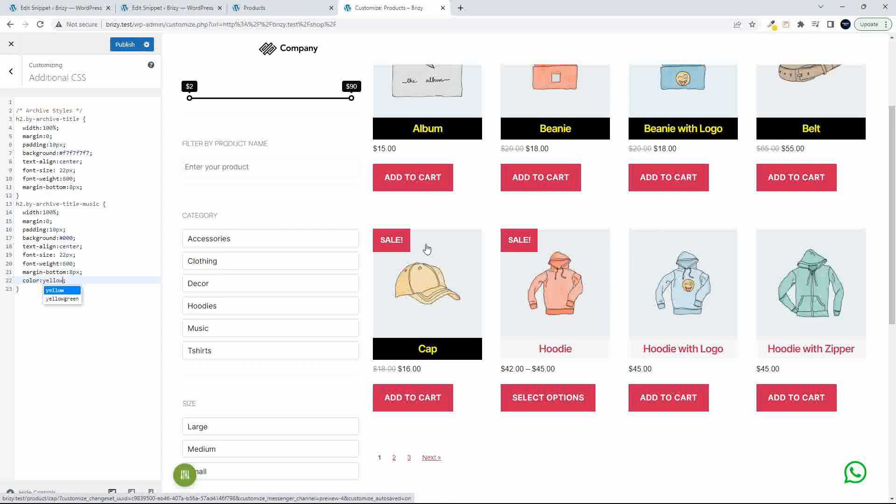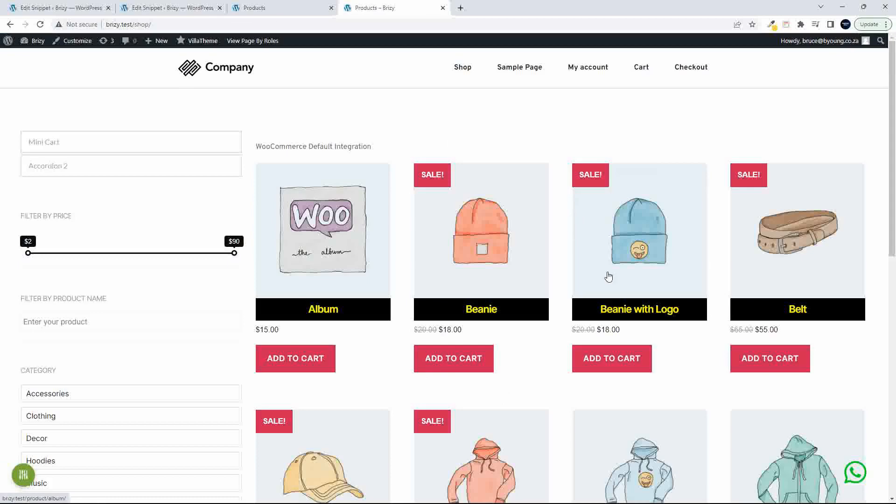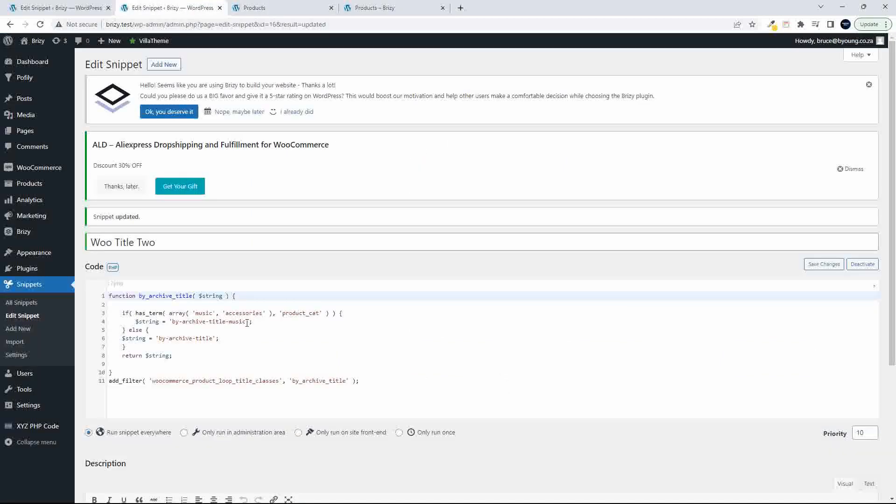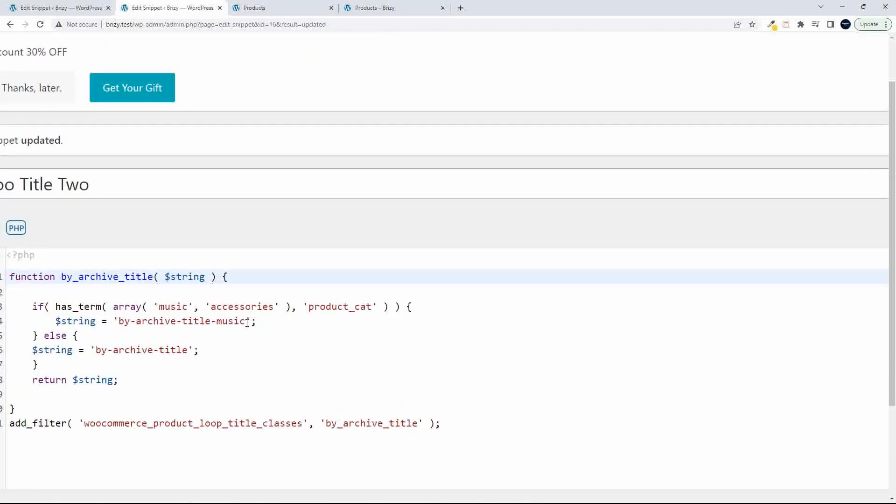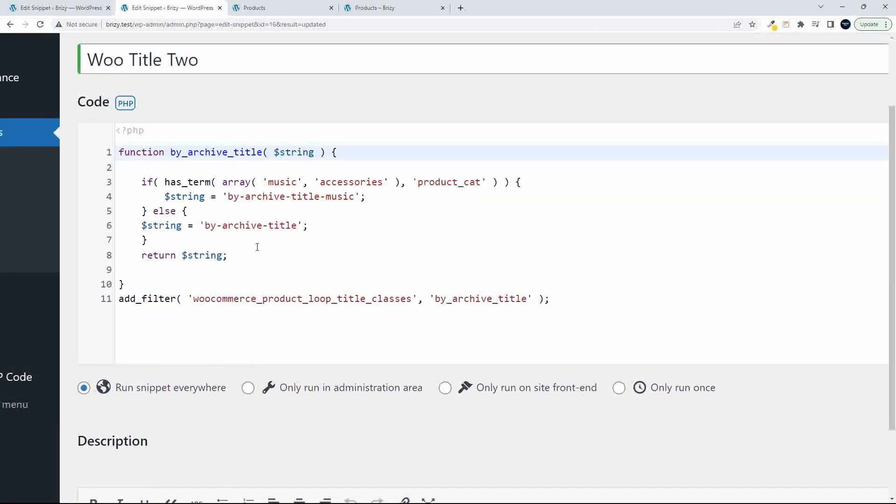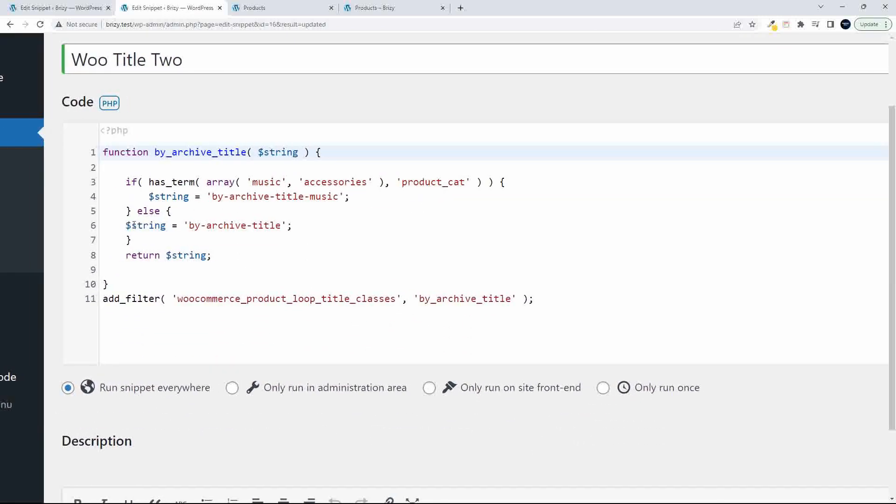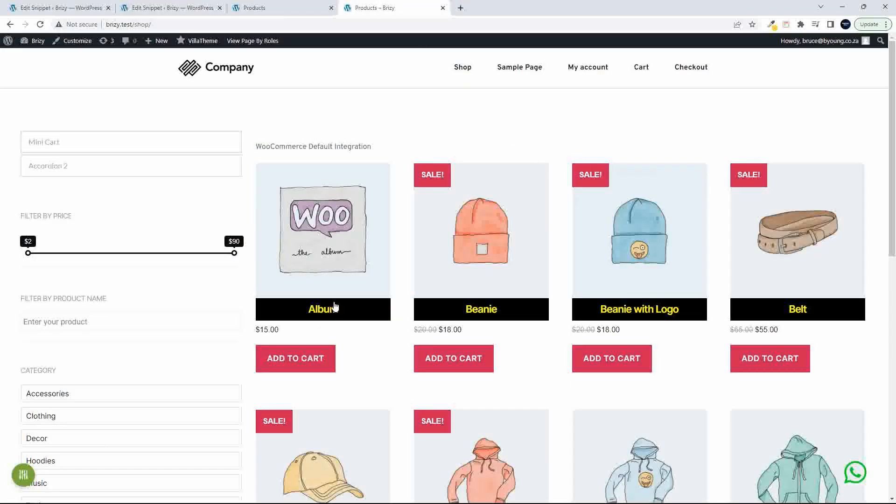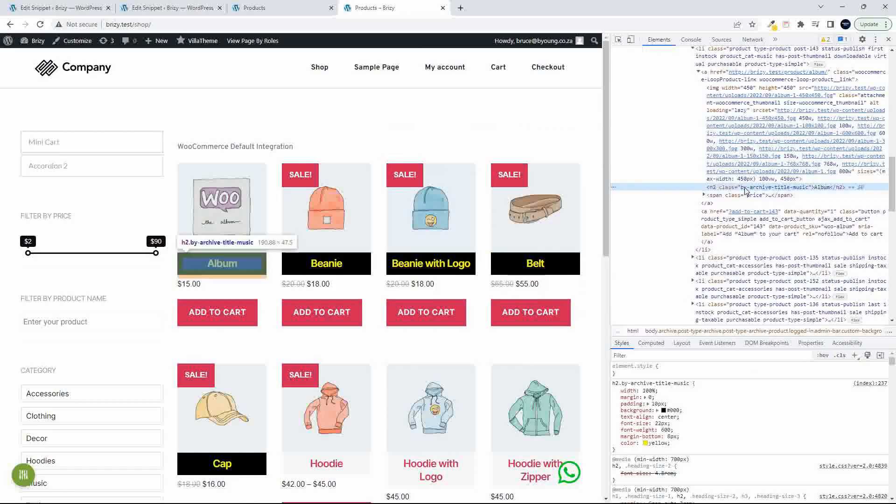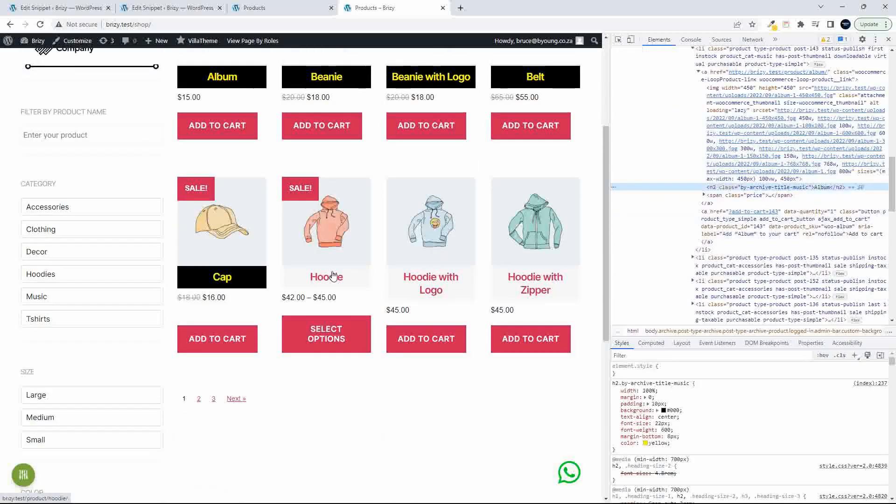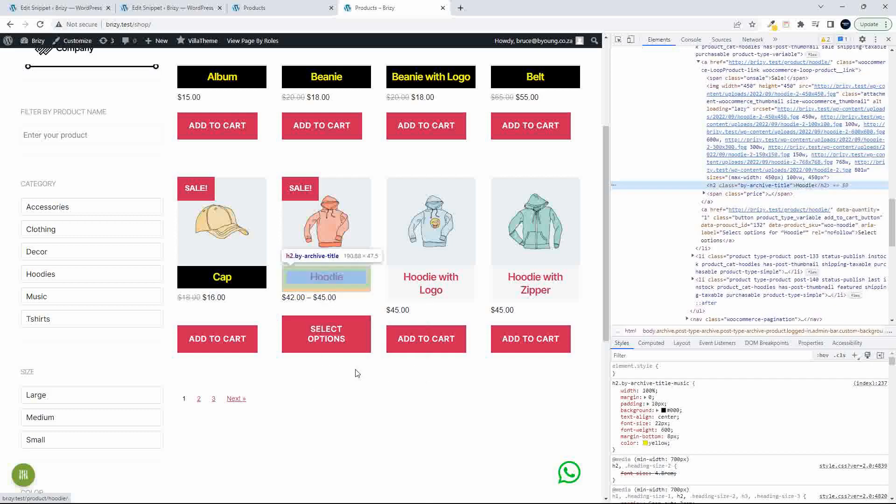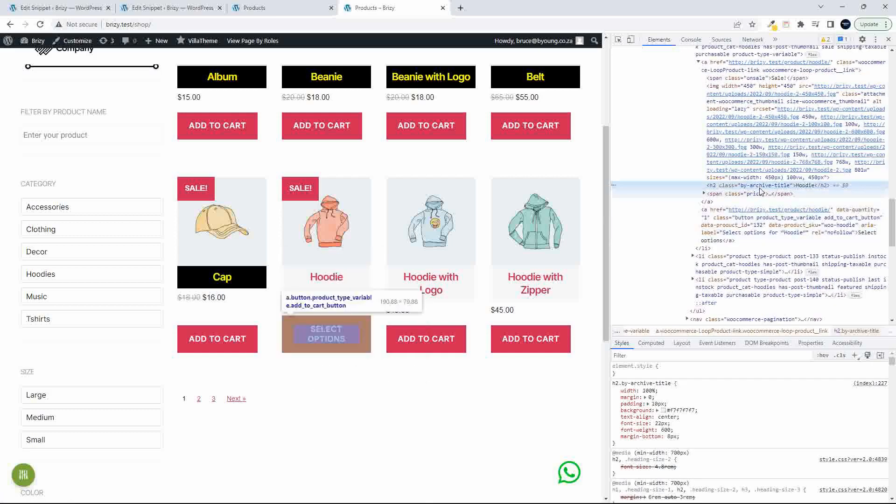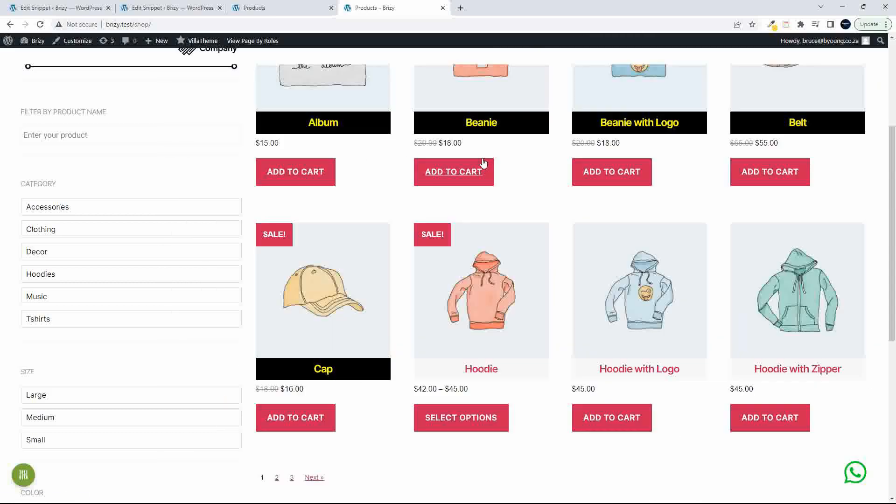So that's just to illustrate then how easy it is to format the title in your product loop. So I'm going to head back here and just show you that again. So if we have a look at that snippet of code, we basically first started off by just saying the string is equal to this class, return the string. And then we said no, if it has terms, so if that product has that term, then replace it with that class. So now when we inspect, you'll see that that title has the BY Archive Title Music class. And the standard class then applies to hoodies, and that is the BY Archive Title.